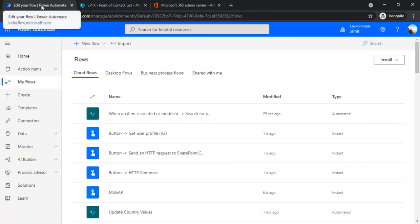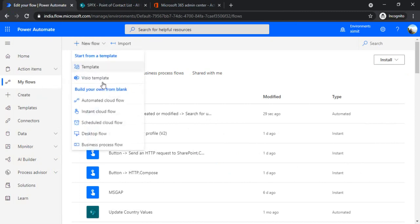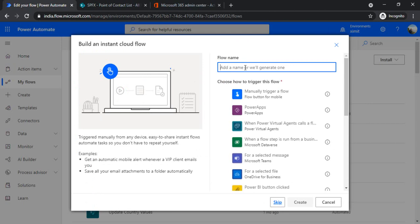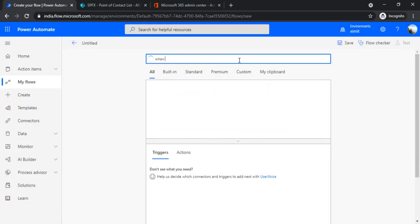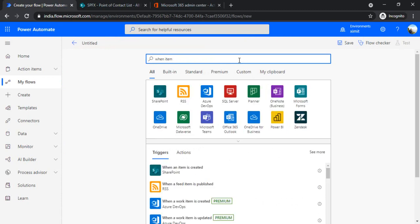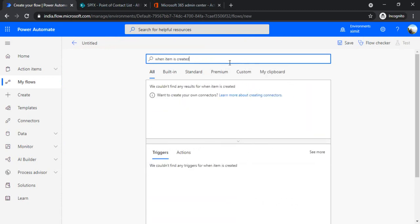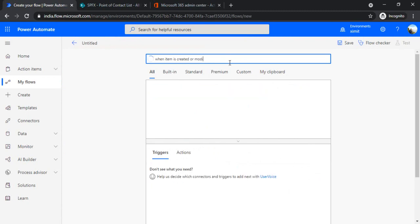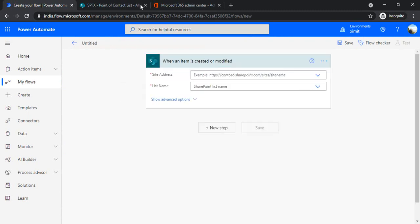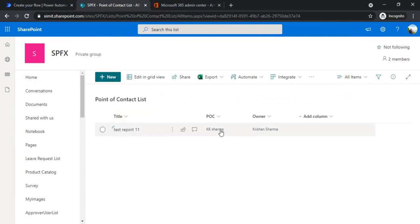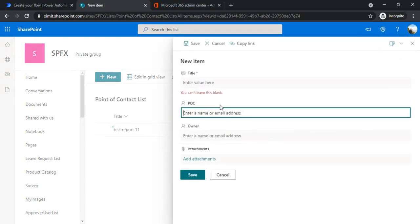I'm going to my Power Automate and creating one instant cloud flow. I'll just do a skip because I'm going to choose the trigger from here: item is created or modified. Let me go back to my list. I'll be modifying this item because this person is not anymore with the organization.